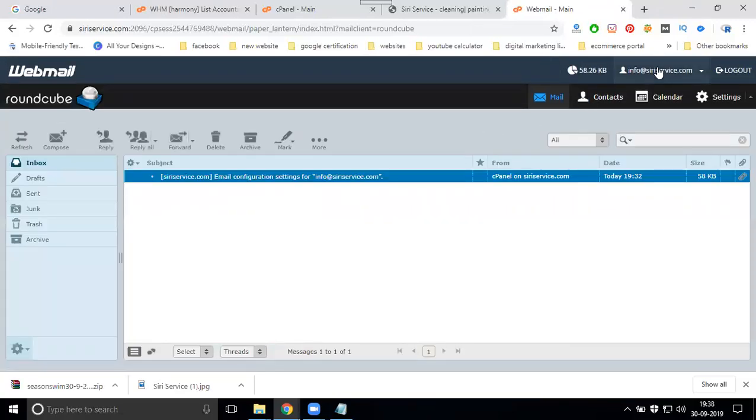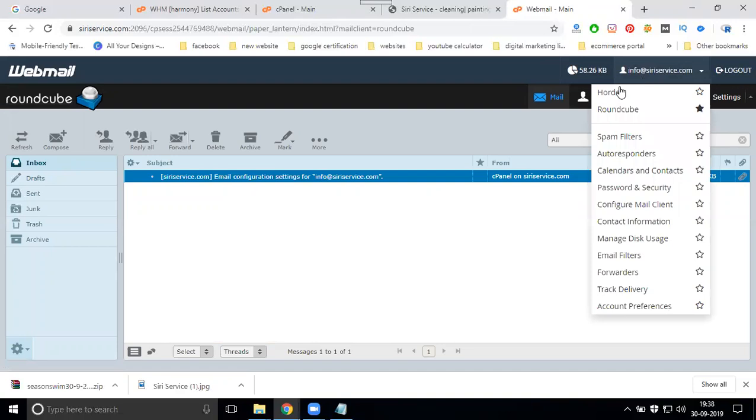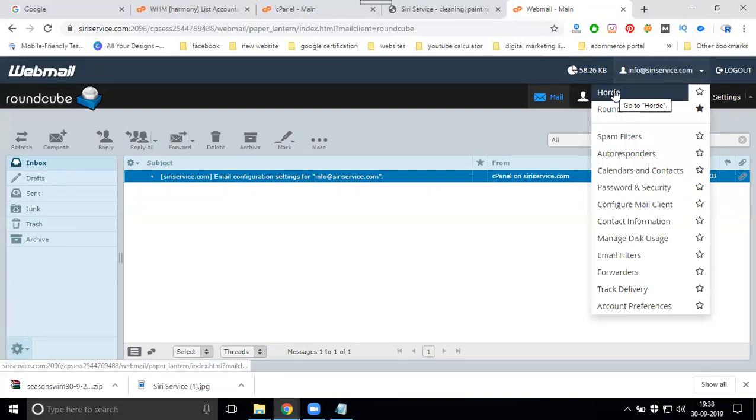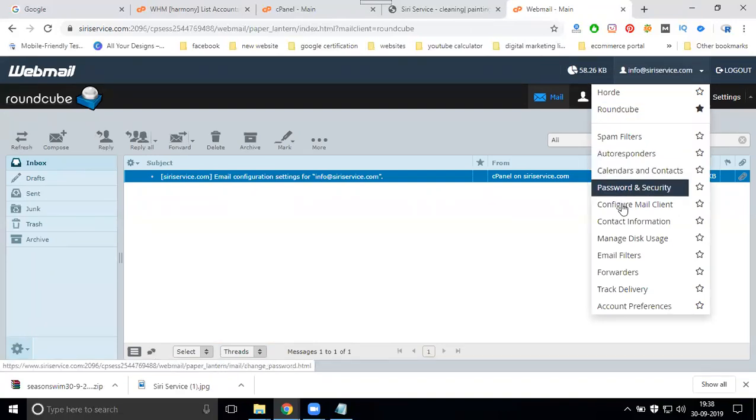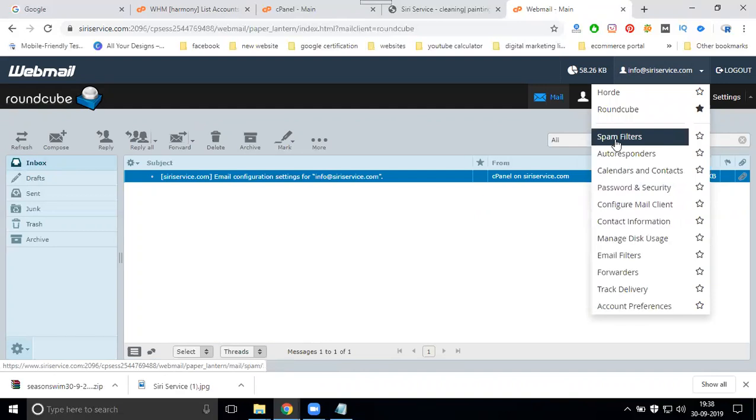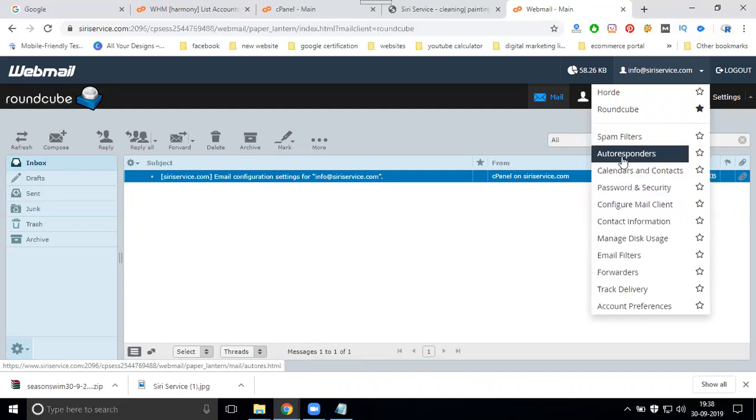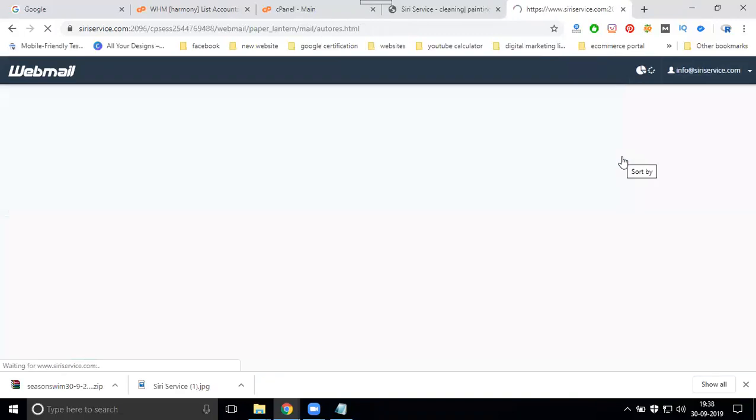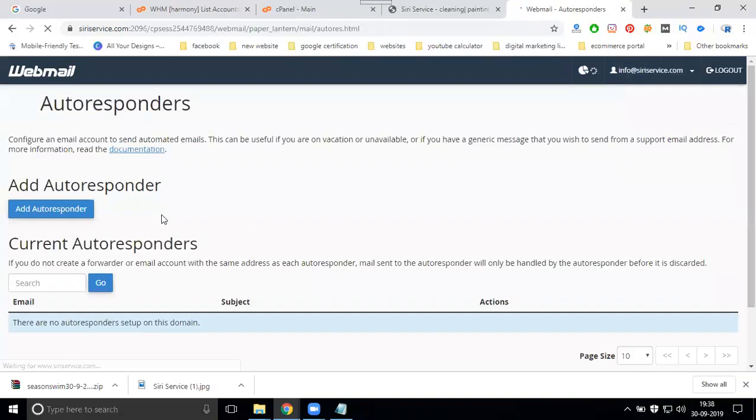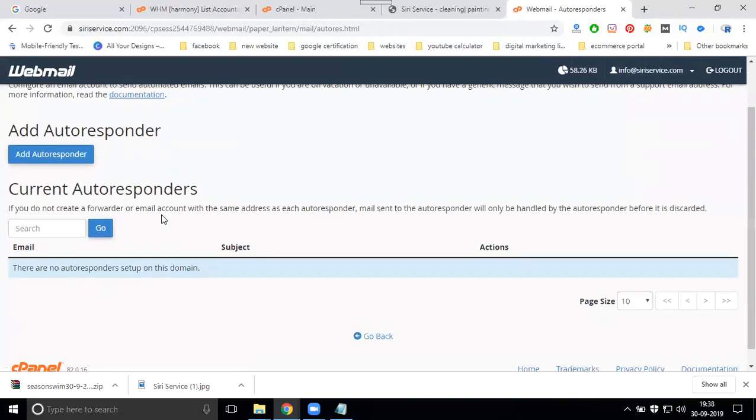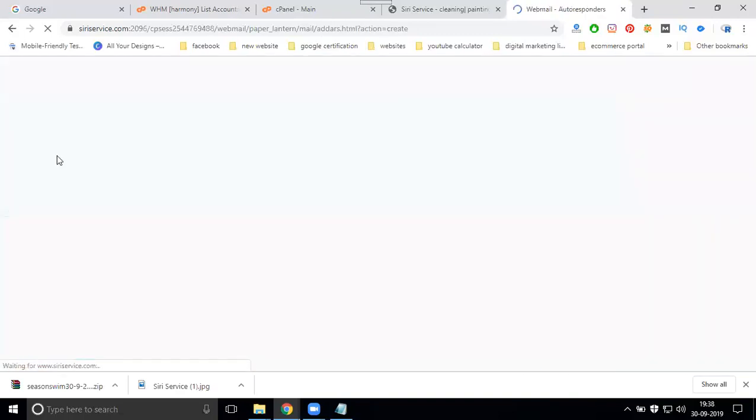These are the options for Horde. All the authentication and everything will be here: spam filters, auto response, calendar and contacts.